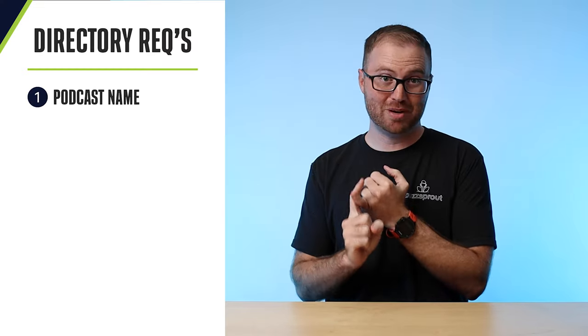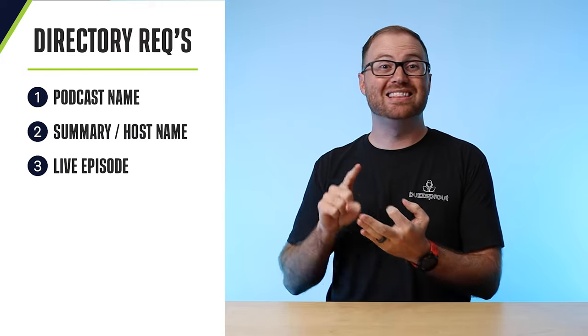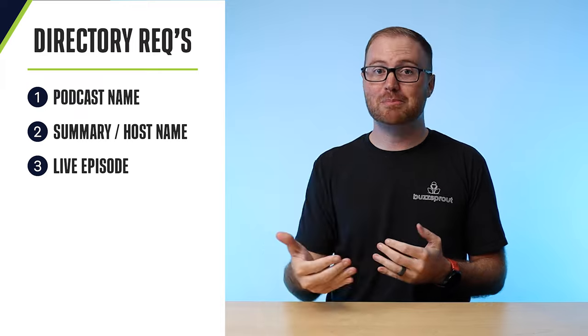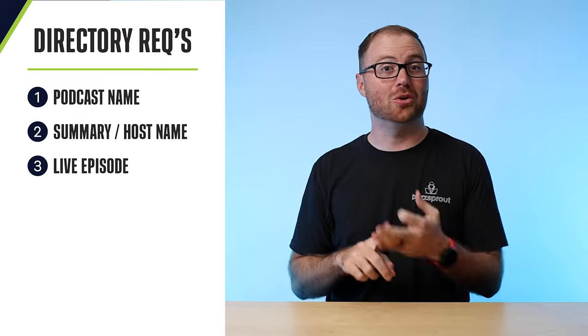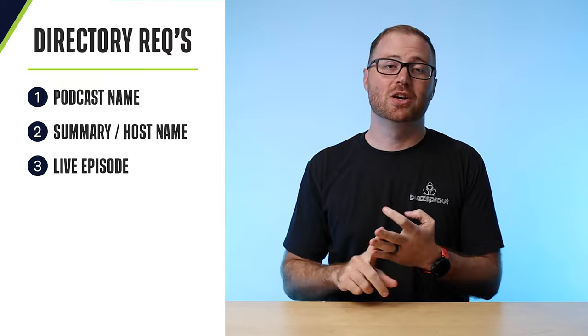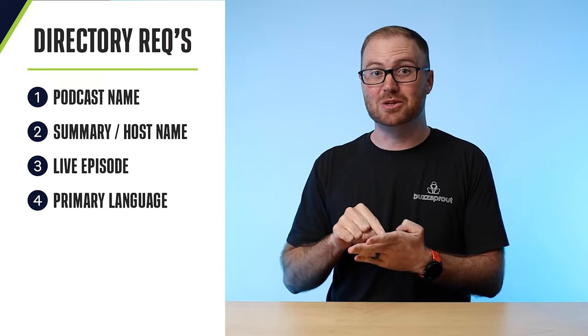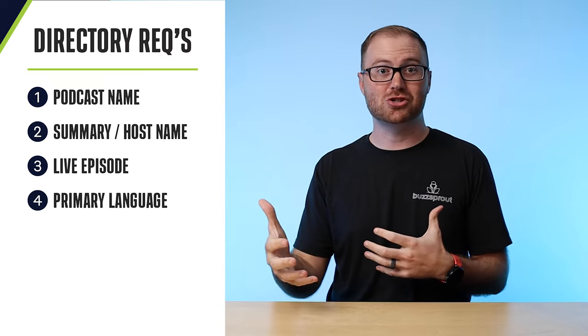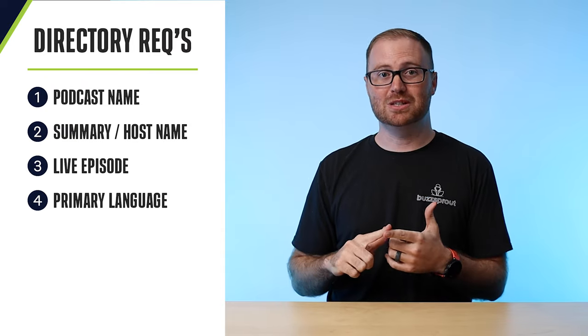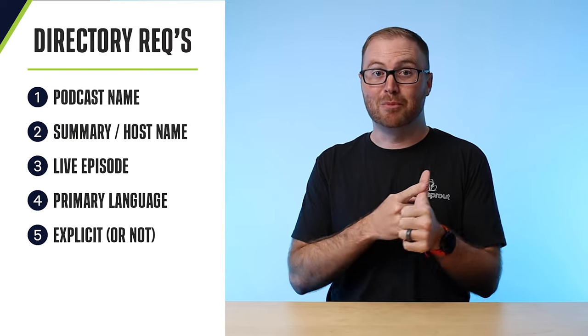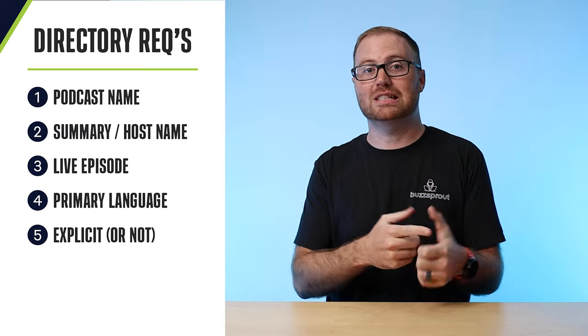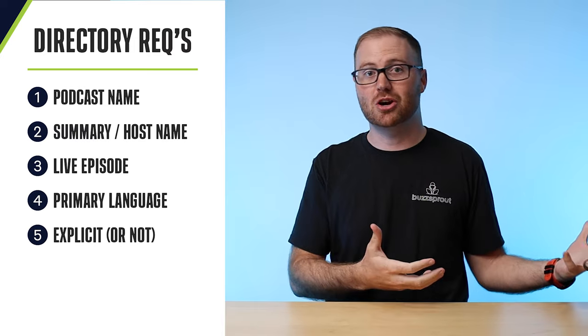So that includes things like the name of your podcast, a brief description of what your show is about, a live episode that someone can download, whether that's a trailer episode or the first episode in your show. You need to have one of those live in your podcast. You also need to identify the language, the main language that you speak on your show so it can index properly in these podcast directories. You also need to mark it as explicit if there is explicit profane content within your show.